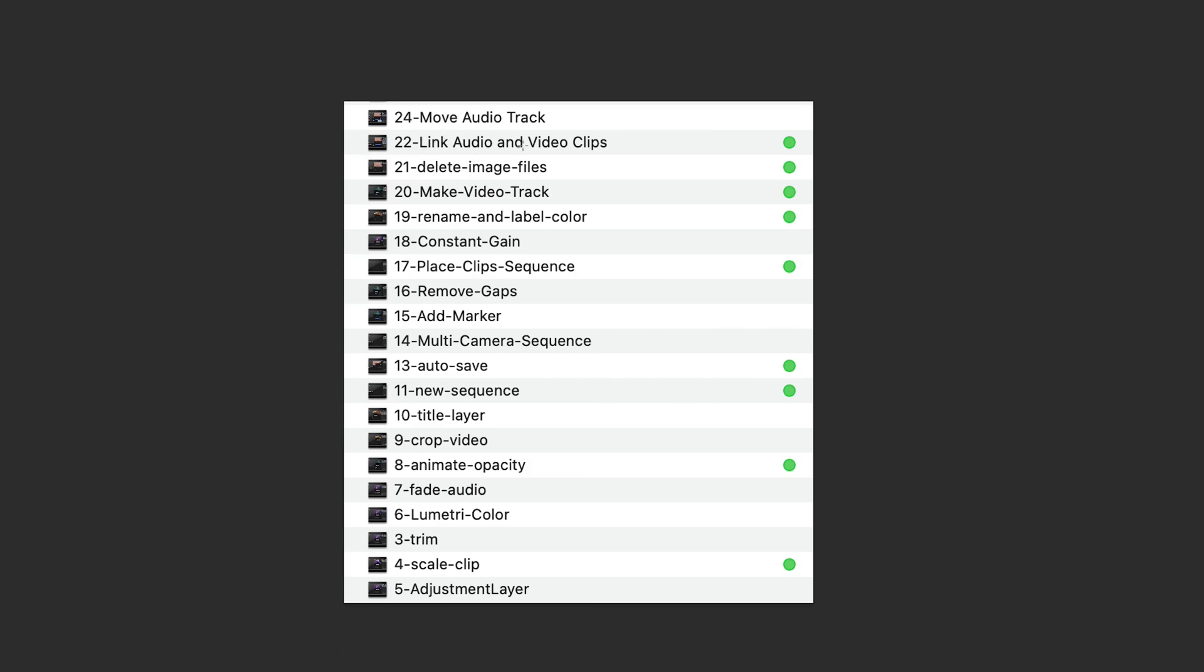So we did linking audio and video clips. So I showed you how to unlink the audio that was in that video game controller clip. We deleted image files. So I showed you how to import the Minecraft logo and background and delete them. We did that. We made a video track where we inserted the images for the Minecraft logo in the background. I showed you how to rename and do label colors in the program window. And we placed some clips into a sequence. And we did autosave in the preferences.